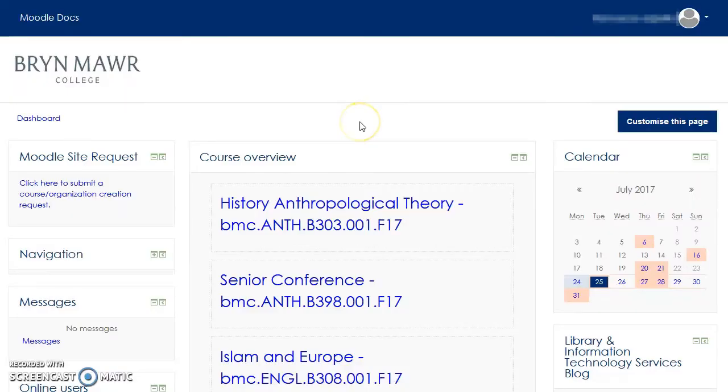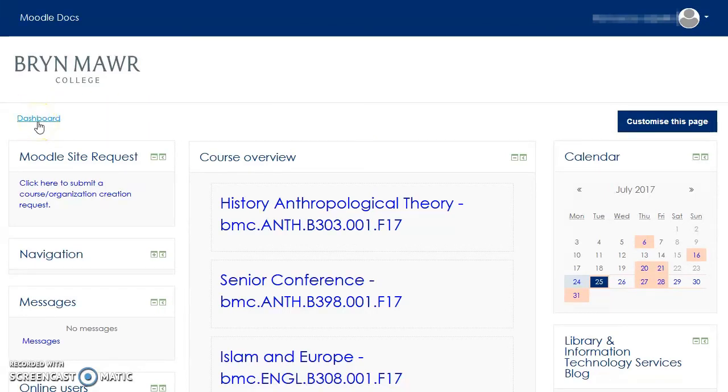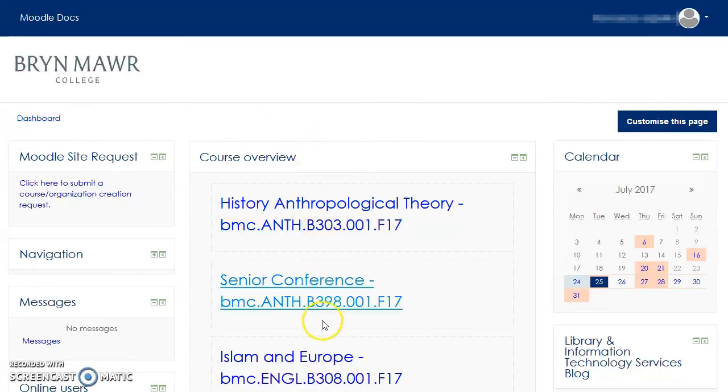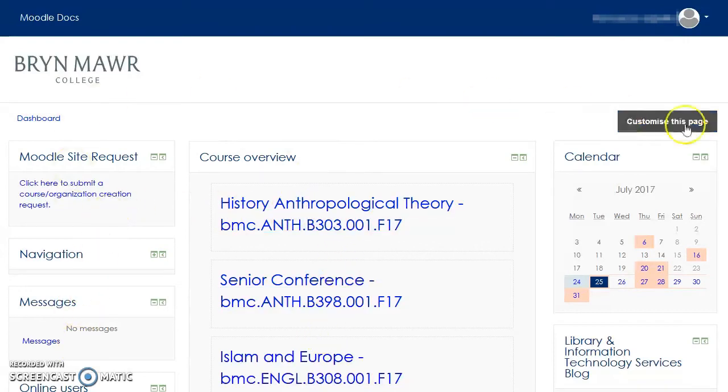For example, when you log into Moodle, you will be taken automatically to your dashboard. In the old version of Moodle, this used to be called your home screen. On your dashboard, you have easy access to all of your courses, as well as your Moodle blocks.